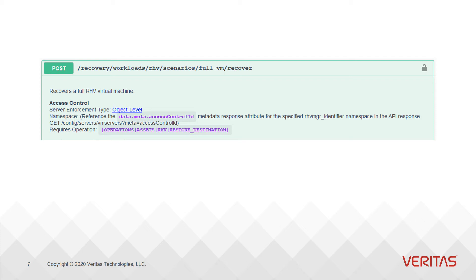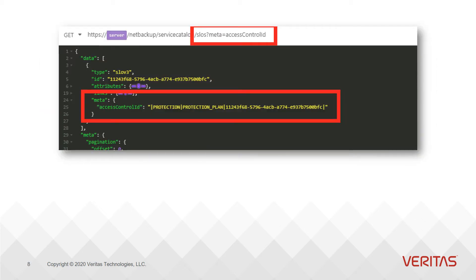The details of the query parameter are listed in the namespace section of the access control block. Here's an example of the GET API call with the meta query parameter and results showing the access control ID value that gets returned. So with that, you have your namespace for this object.